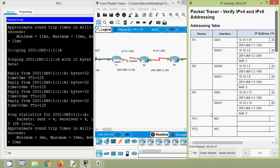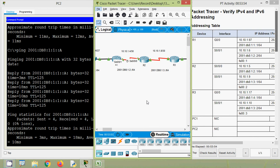It is a small but simple Packet Tracer activity: verify IPv4 and IPv6 addressing. Dear friends, if you have any doubt or suggestions regarding this Packet Tracer activity, please comment below. Also, if you like our video, give a thumbs up and share with all your friends. Don't forget to visit our website — link is given in the description below. Stay tuned, and we will meet again with the next video. Thank you.